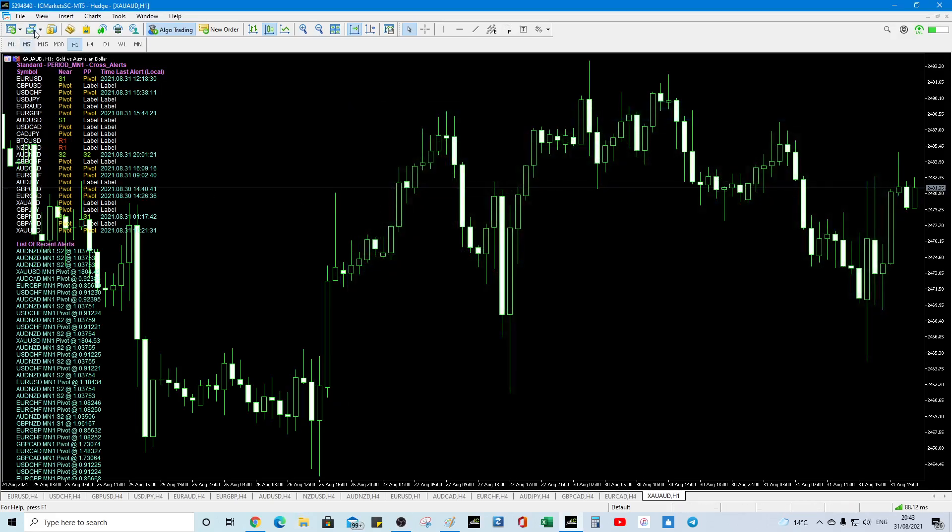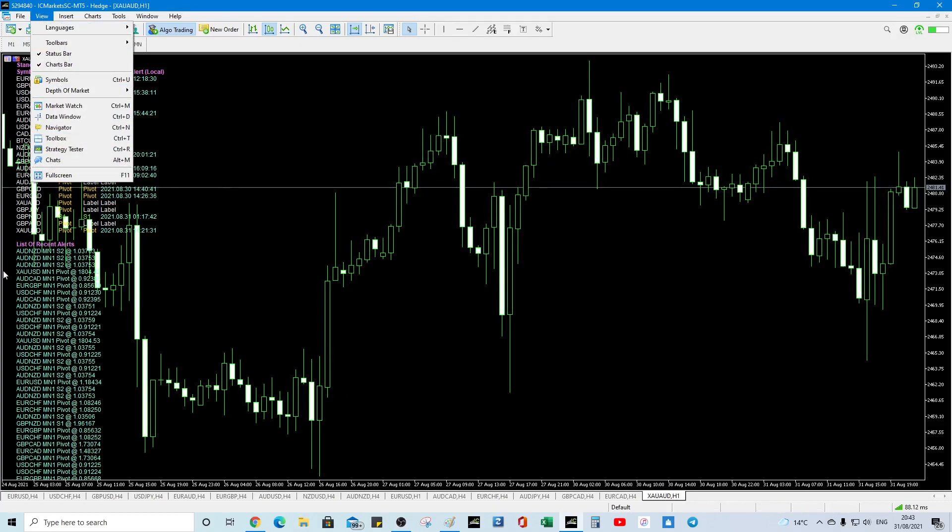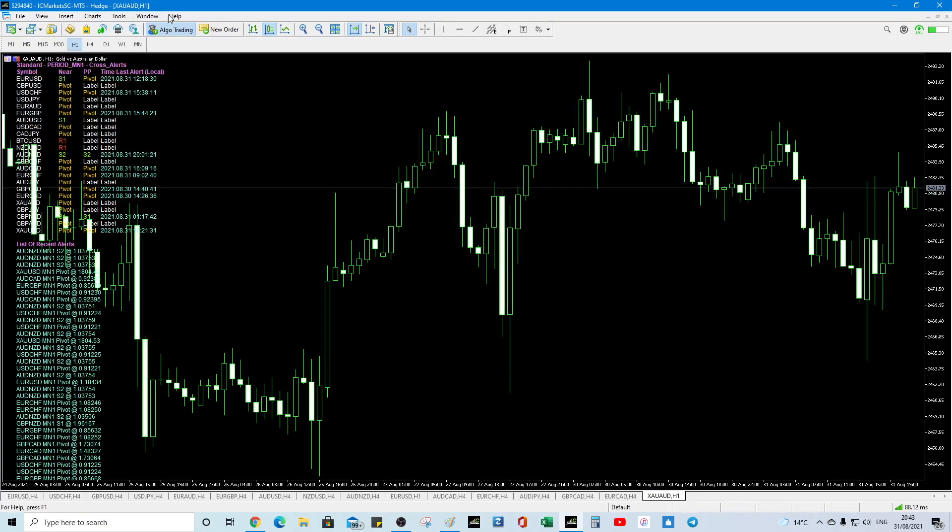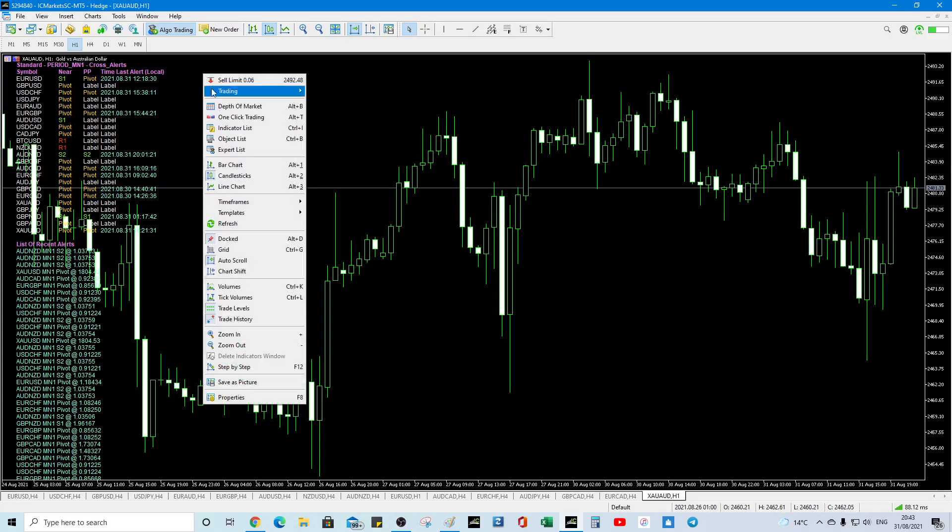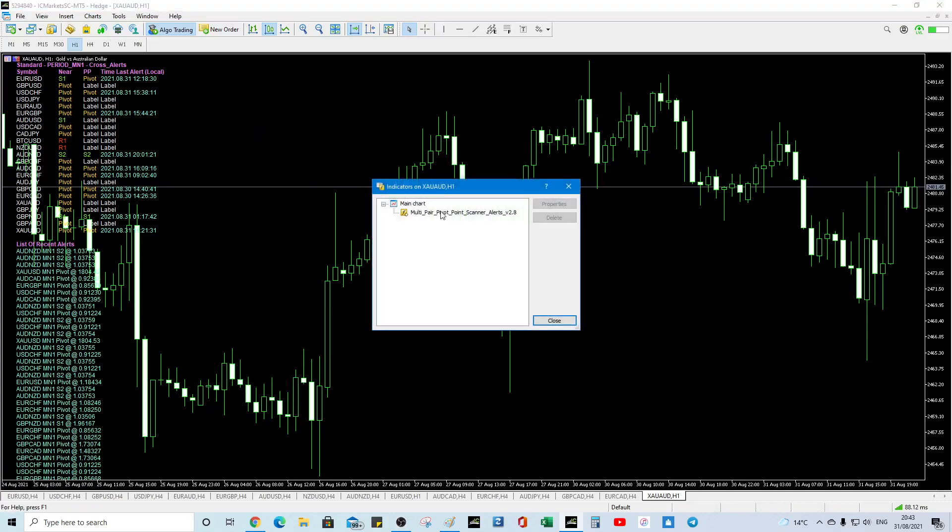So once it's in there then you go to view navigator and then you drag the file across, the indicator across. So right click indicator lists, double click.